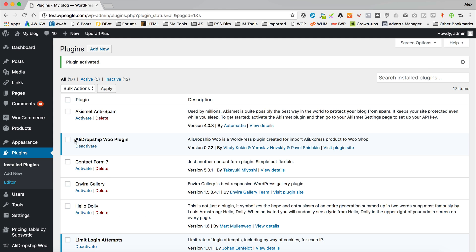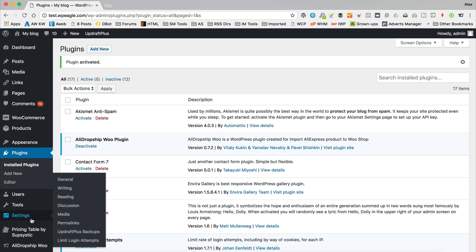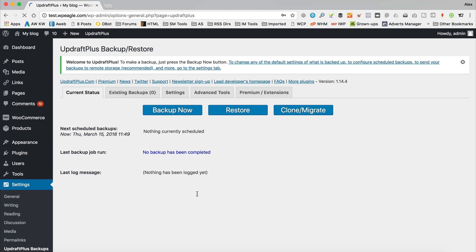So that's activated. If we go into settings, we can now see that there is this bit here called UpdraftPlus Backups. Let's click on that. And in here we can find everything to do with our backups.